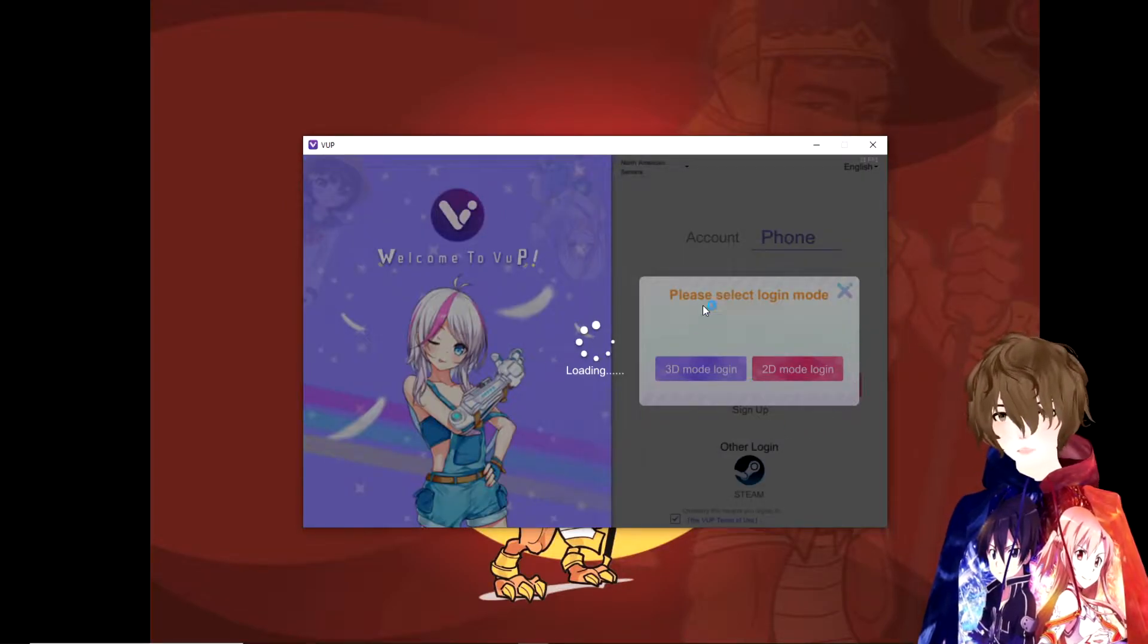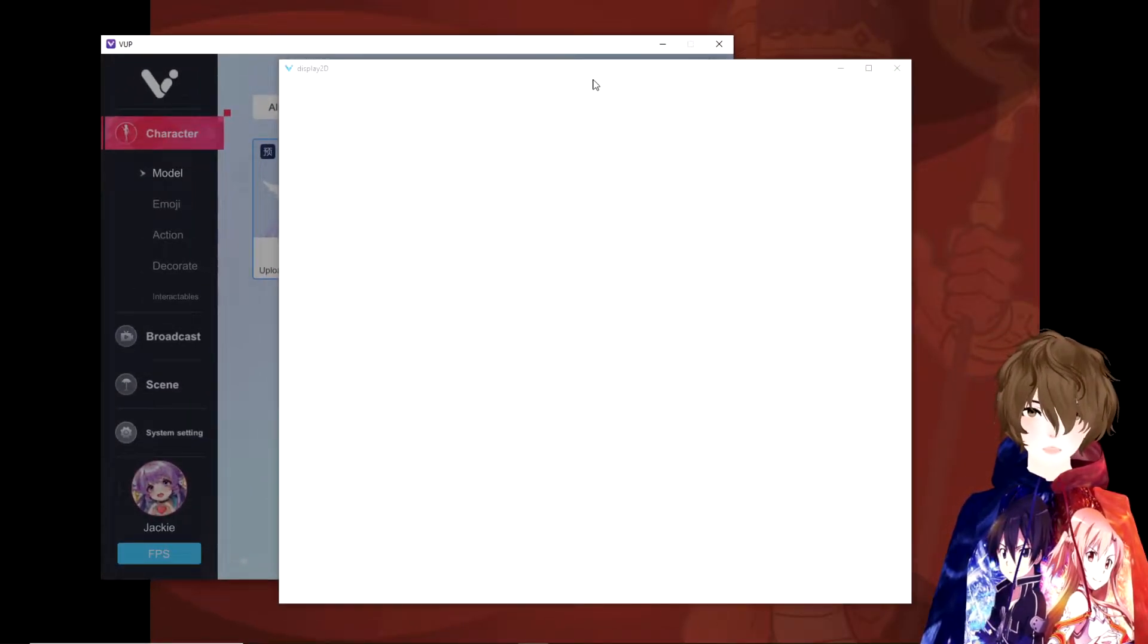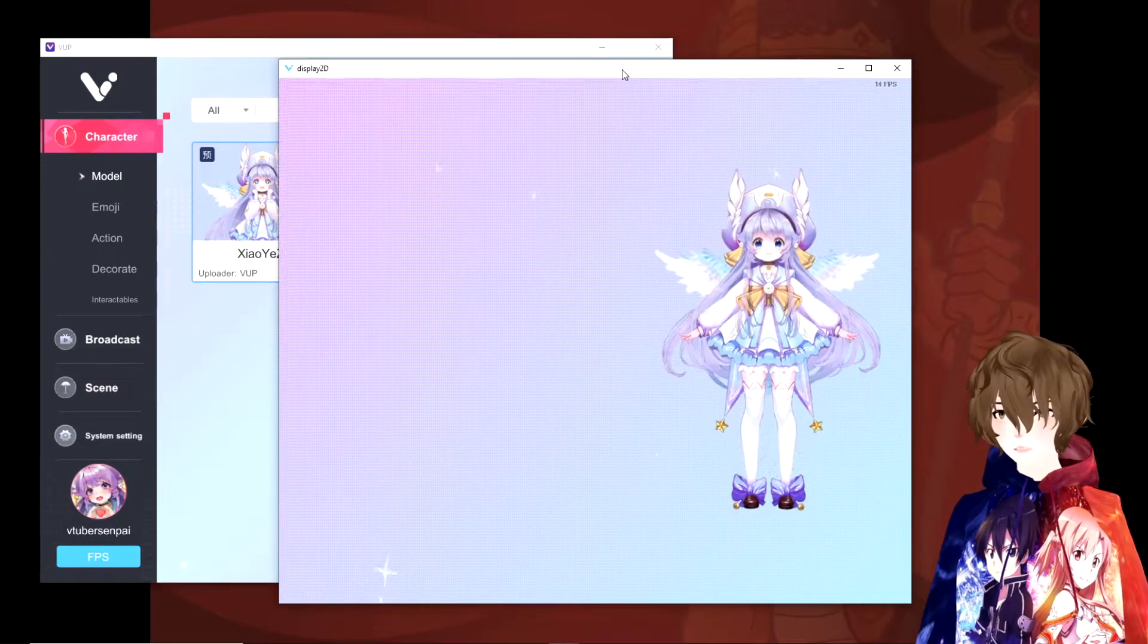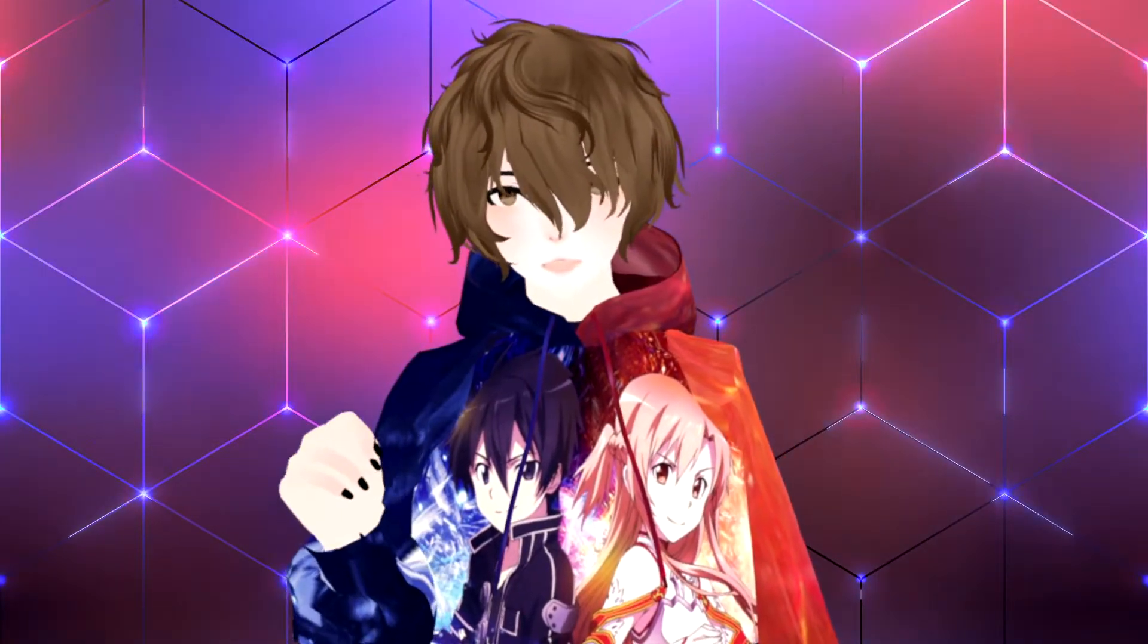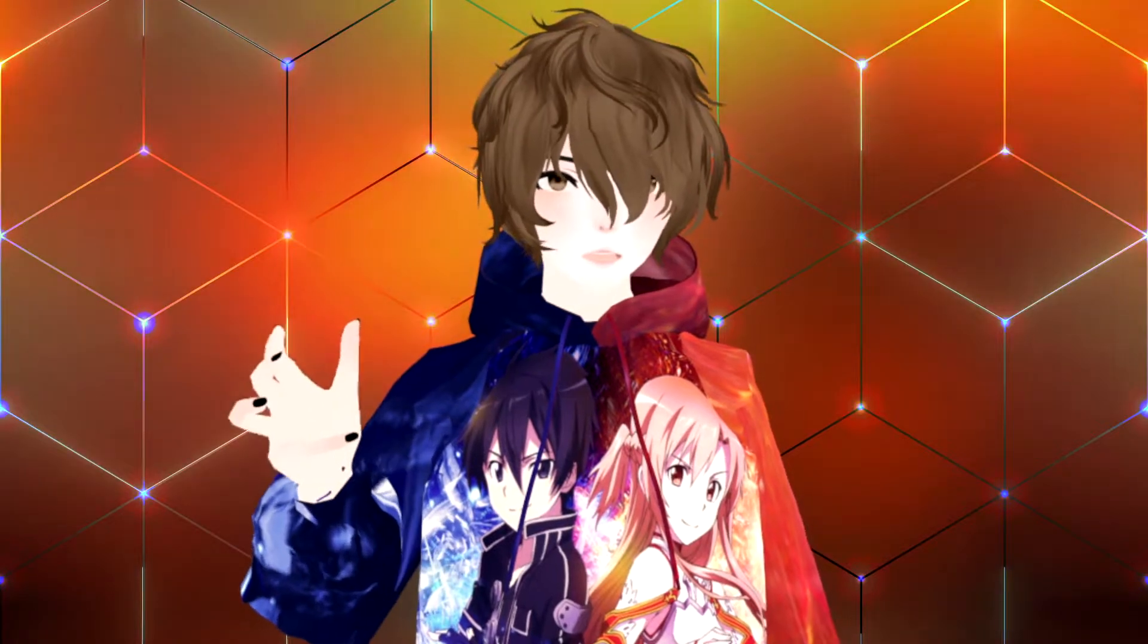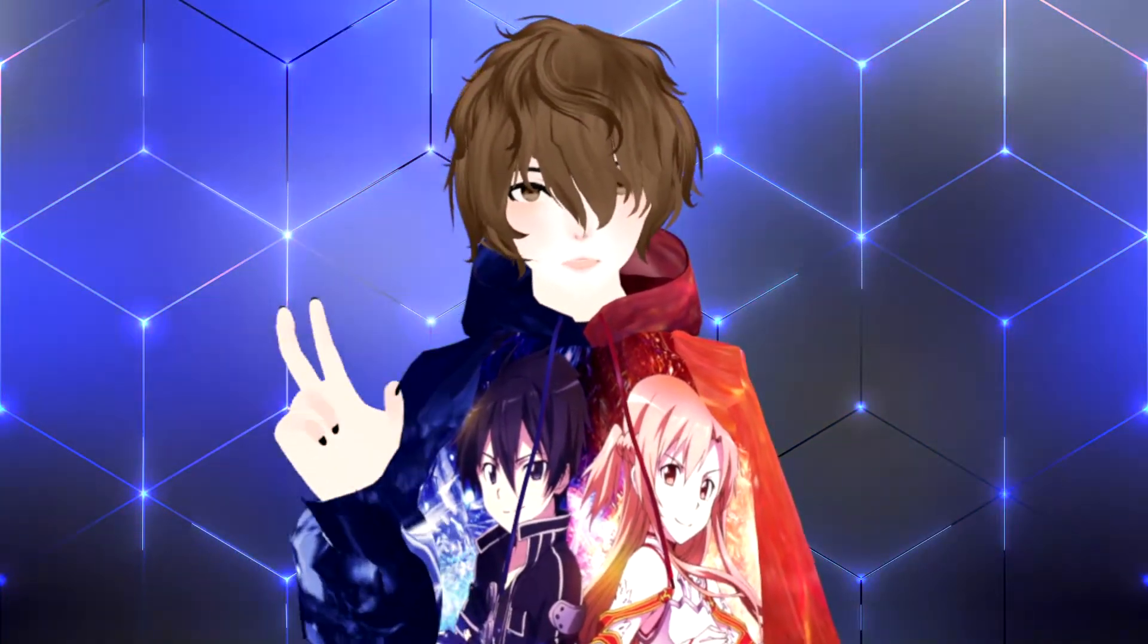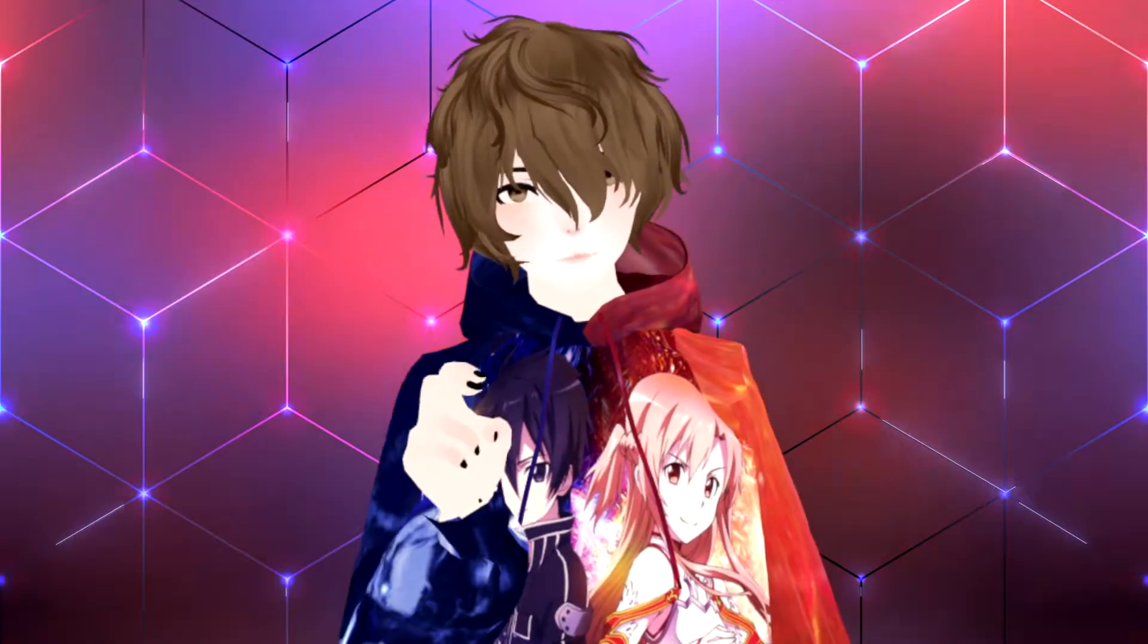Once that is clicked and it loads, you will see we get two new windows appearing. One is the VUP interface and the other is the interface for your avatar. Before we go any further, I want to make sure we thank our community member Thorntail for providing us our Live2D model for this video. Links for his Twitch and all the social media in the description down below. Go check them out.